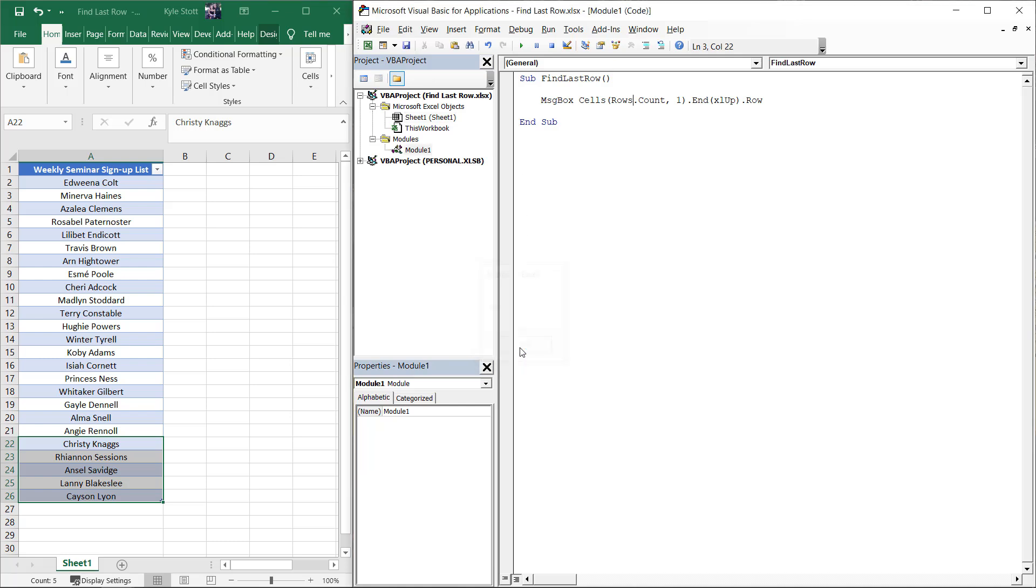When it comes to managing, handling, and manipulating dynamic datasets, this line of code will save you headaches and a ton of time.